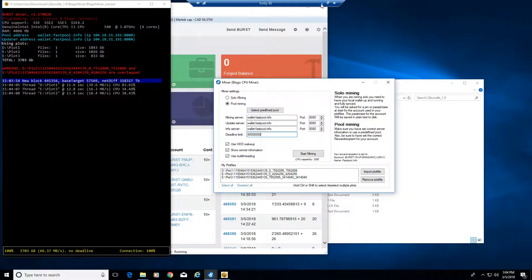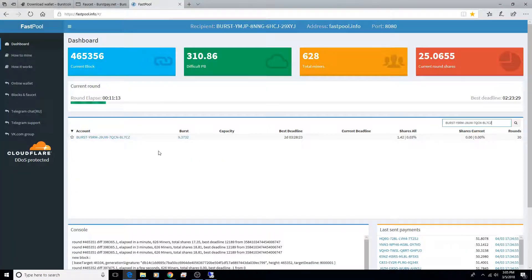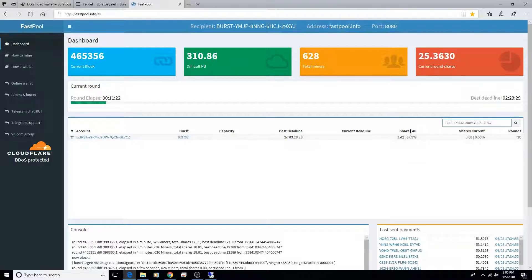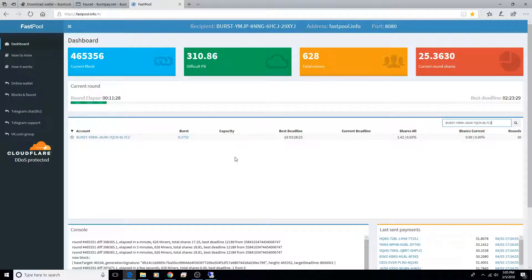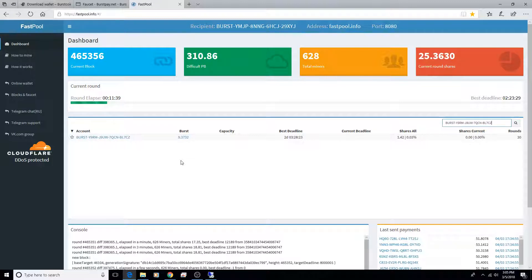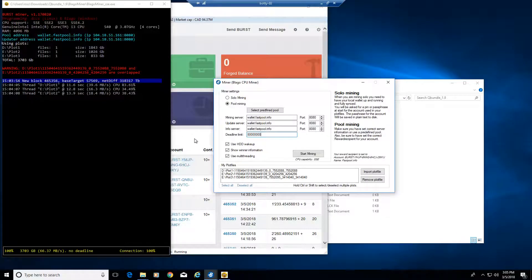That's pretty much in a nutshell how that works. You can go to your pool's webpage and keep track of how much burst you're actually mining, how many rounds you've completed, the shares that you have, and your best deadline. I've been mining 30 rounds and so far today I've been able to accumulate 9.37 burst.